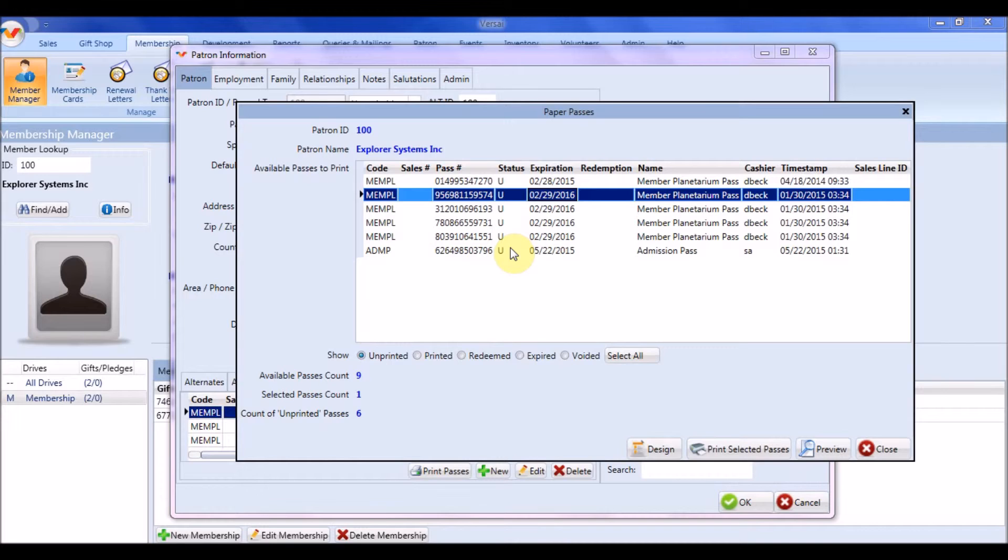If needed, you may edit a pass's status to printed in order to redeem it.